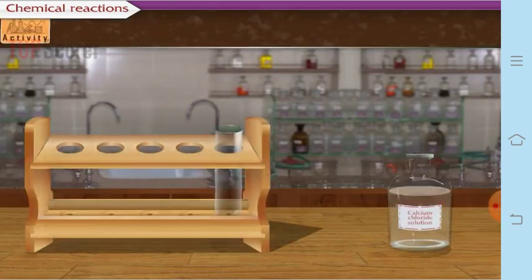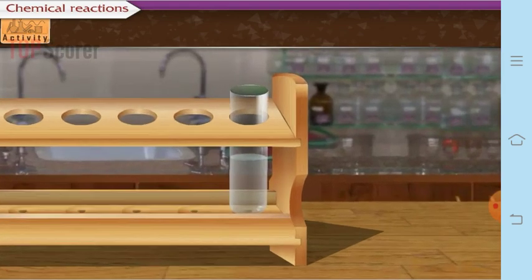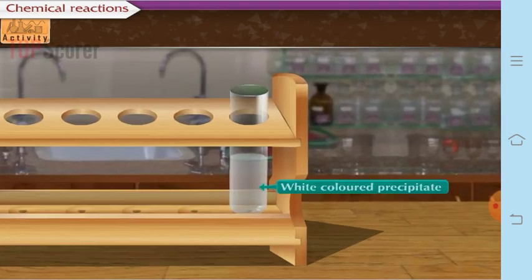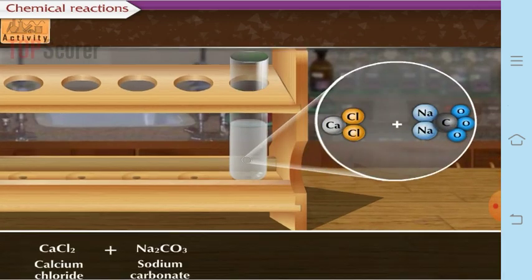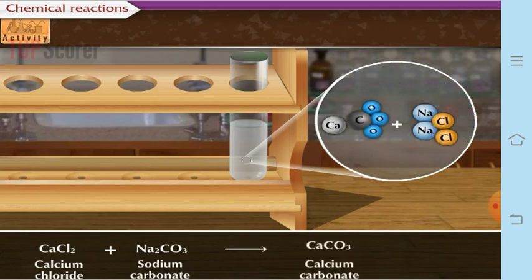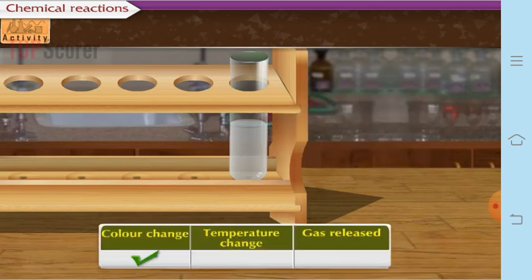Activity 4: Take calcium chloride solution in a test tube and add sodium carbonate to it. The solution changes to white as a white-colored precipitate of calcium carbonate is formed. Calcium chloride combines with sodium carbonate to form calcium carbonate and sodium chloride. There is a color change and temperature change but no gas is released, confirming a chemical change.